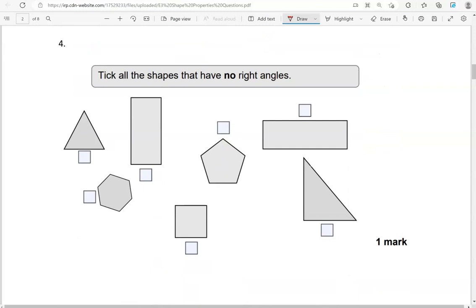Tick all the shapes that have no right angles. I can see a right angle there, and here. The rest of them — the triangle, pentagon, and hexagon — have no right angles, so those three are ticked.